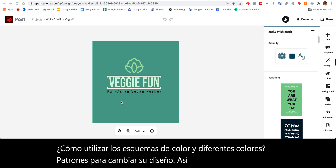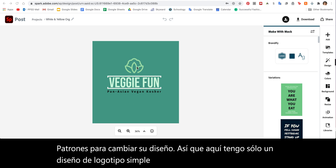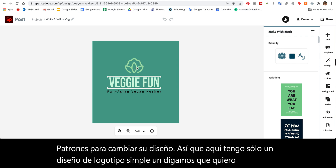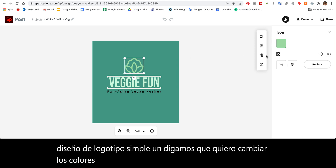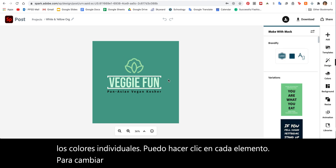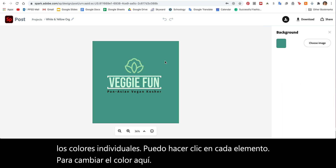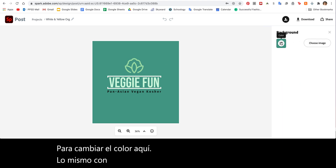Here I have just a simple logo design, and let's say I want to change individual colors. I can click on each item to change the color, and same with the background — if I just click on the background I can change that here as well.